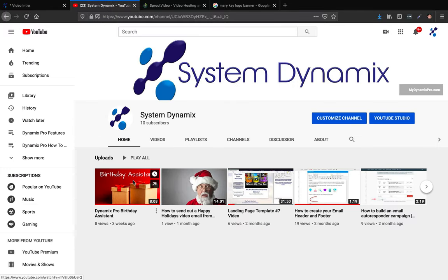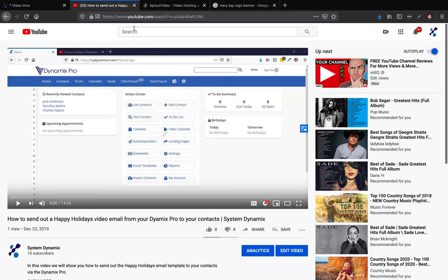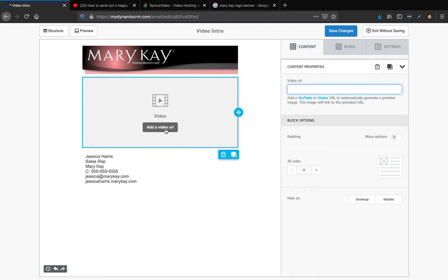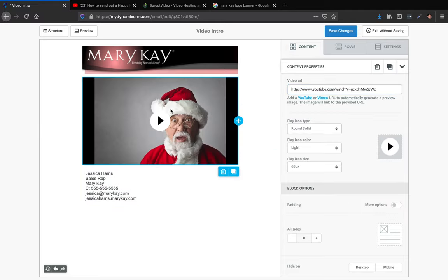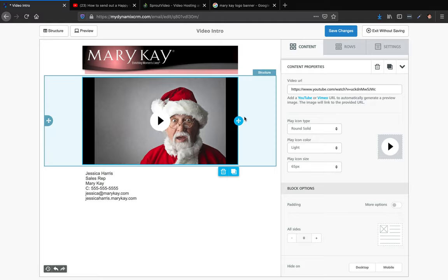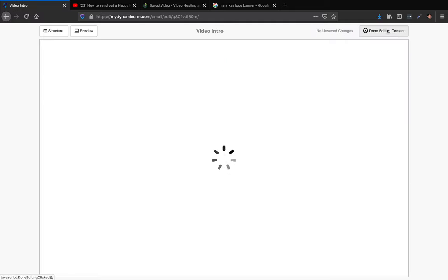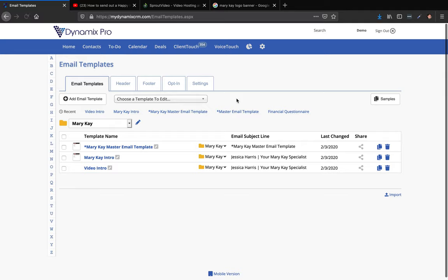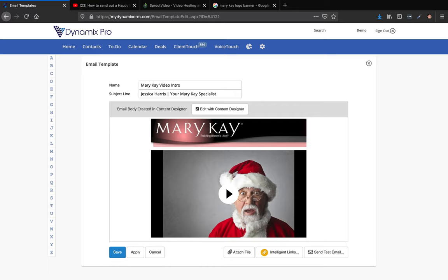Let's say this is my video intro that I recorded and uploaded to YouTube. I just copy the URL from the address bar and paste it into the video module field. And boom — there's my video, my Mary Kay video intro. Hit save changes, done editing, save. There we go — Mary Kay Intro and Mary Kay Video Intro.